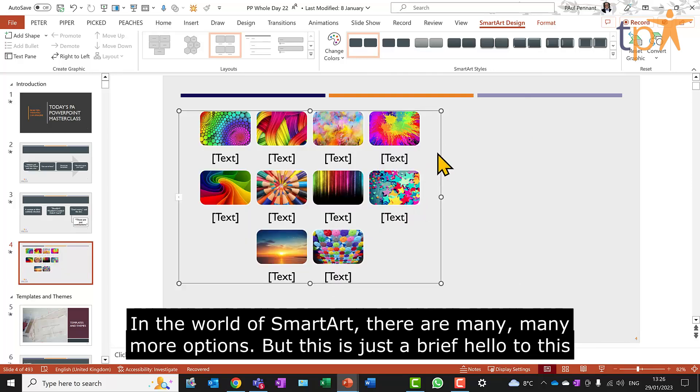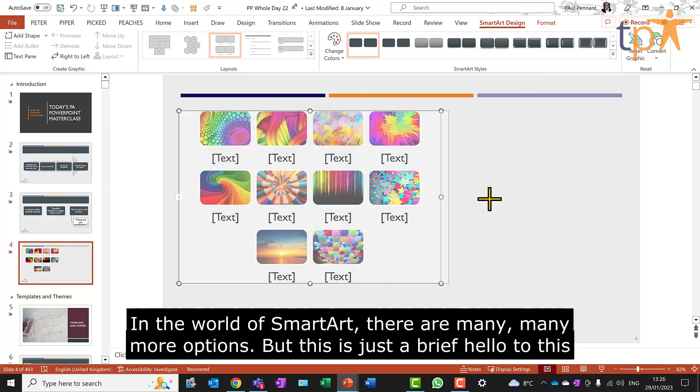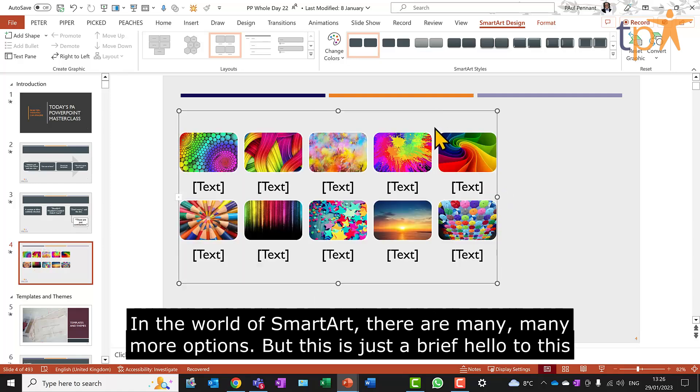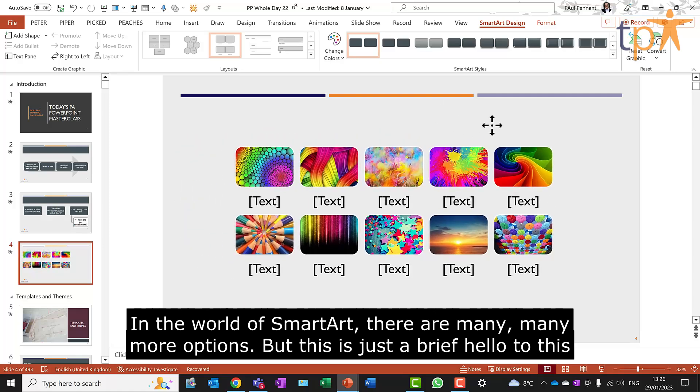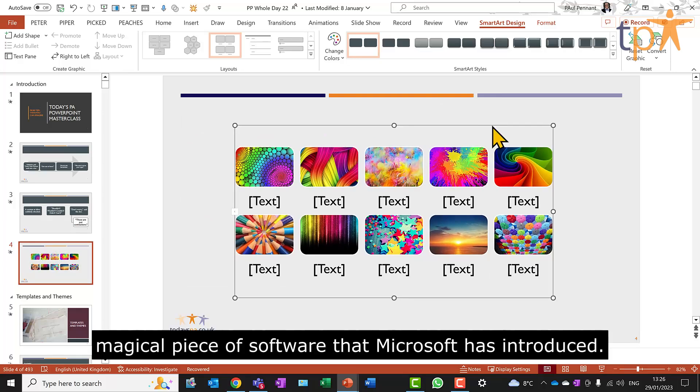In the world of SmartArt, there are many, many more options. But this is just a brief hello to this magical piece of software that Microsoft has introduced.